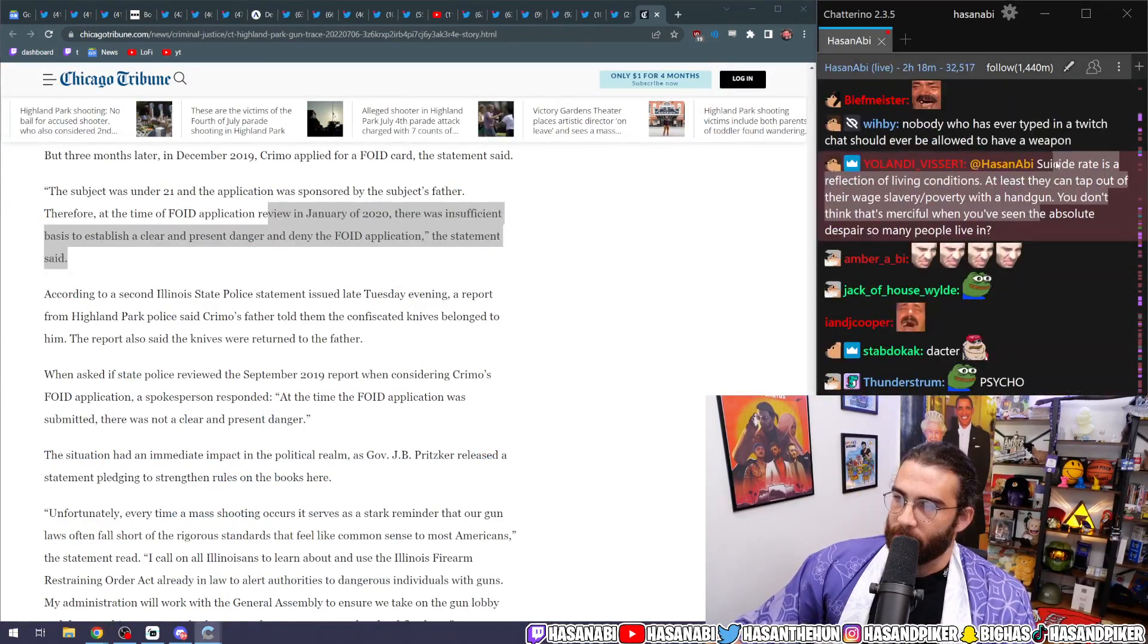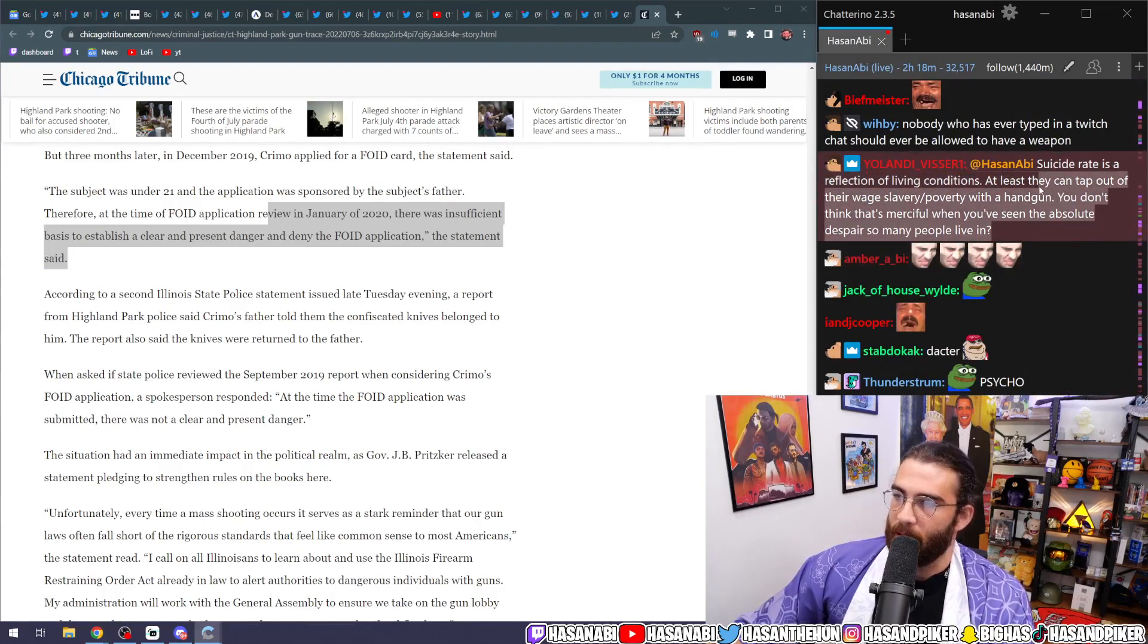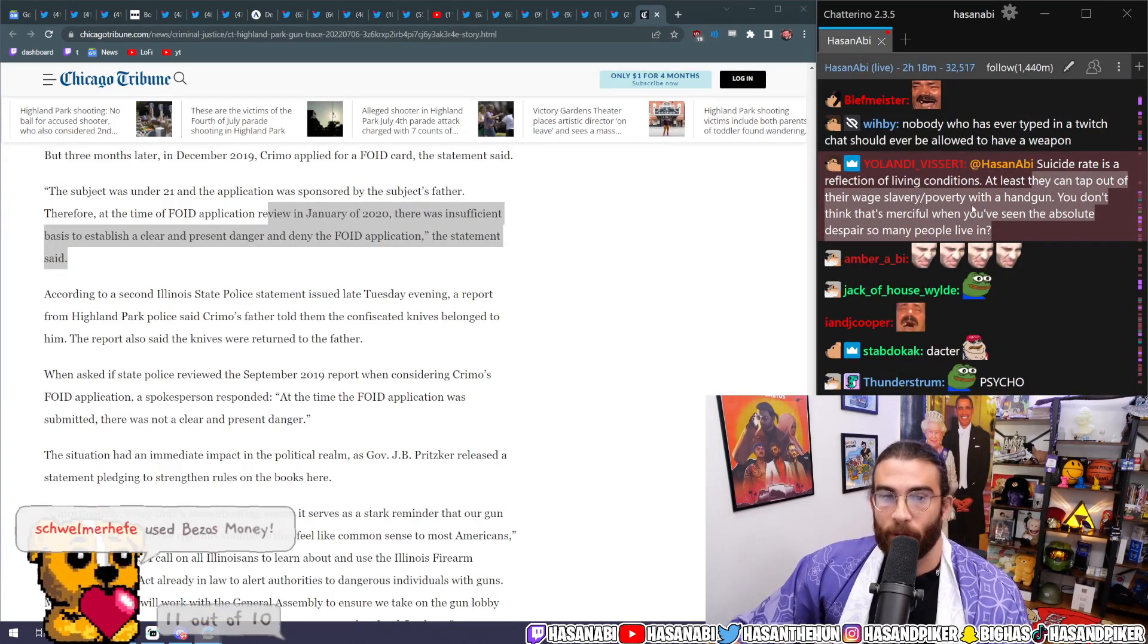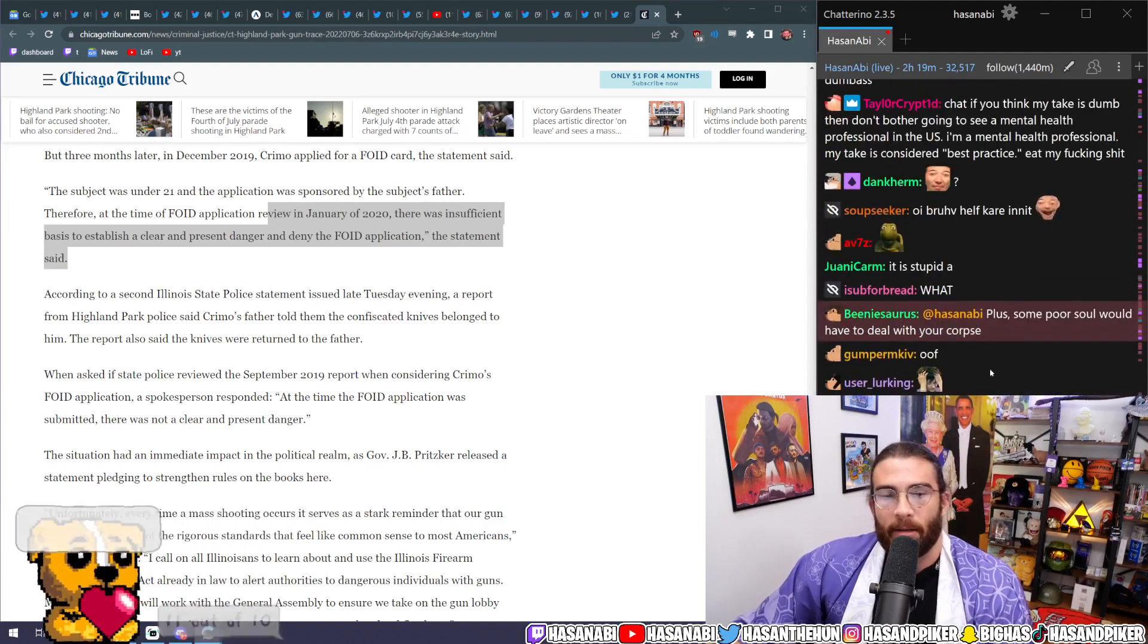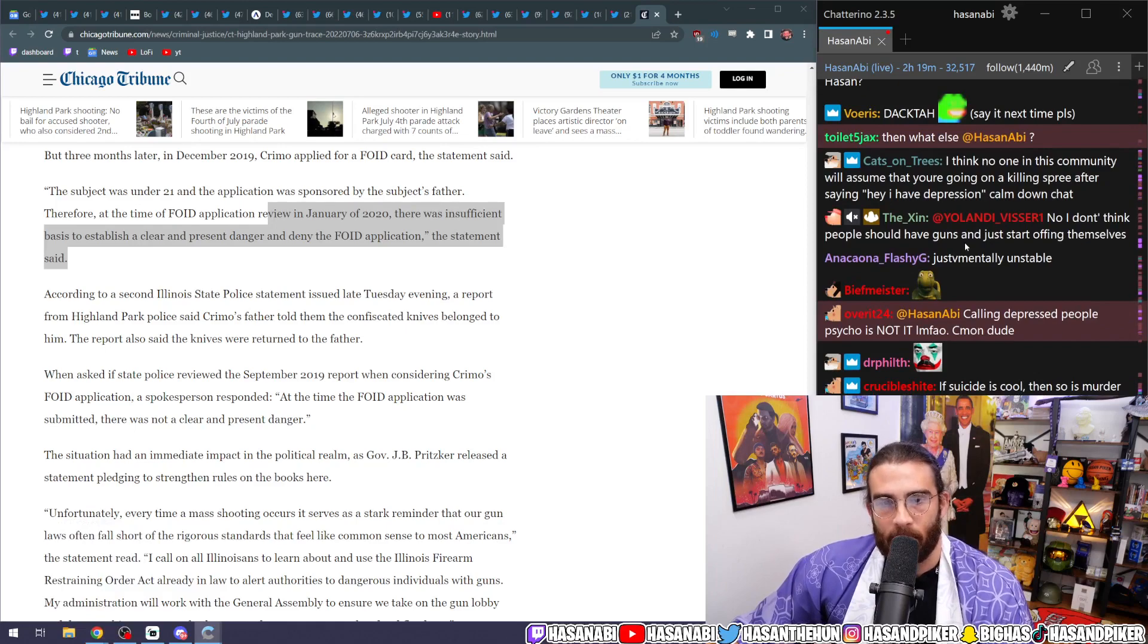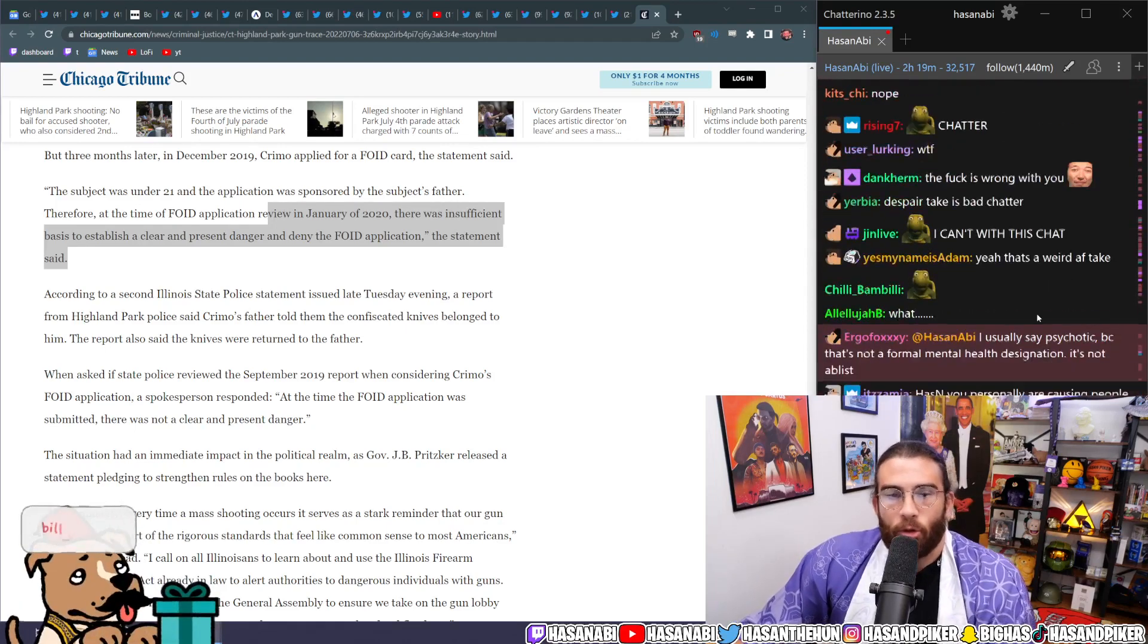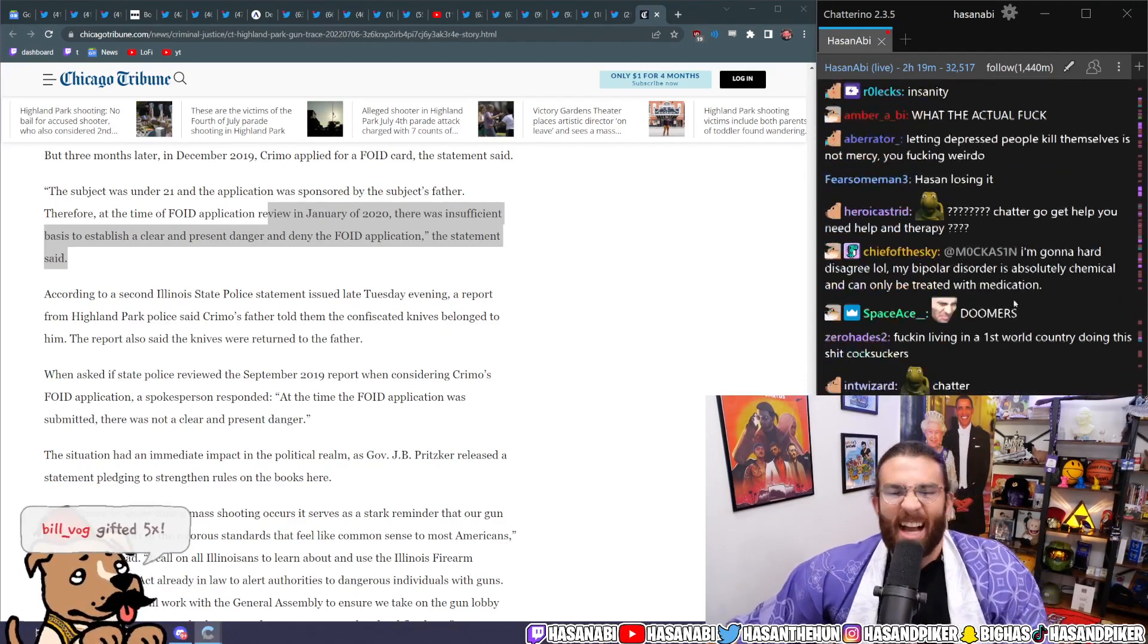Suicide rate is a reflection of living conditions. At least they can tap out of their wage slavery and poverty with a handgun. You don't think that's merciful when you've seen the absolute despair so many people live in? No, I don't, and you're a fucking little stain freak for saying that. Shut the fuck up. You don't understand. How is that, how is what you just said any different than the black-pilled incels, dude? You dumb fuck.